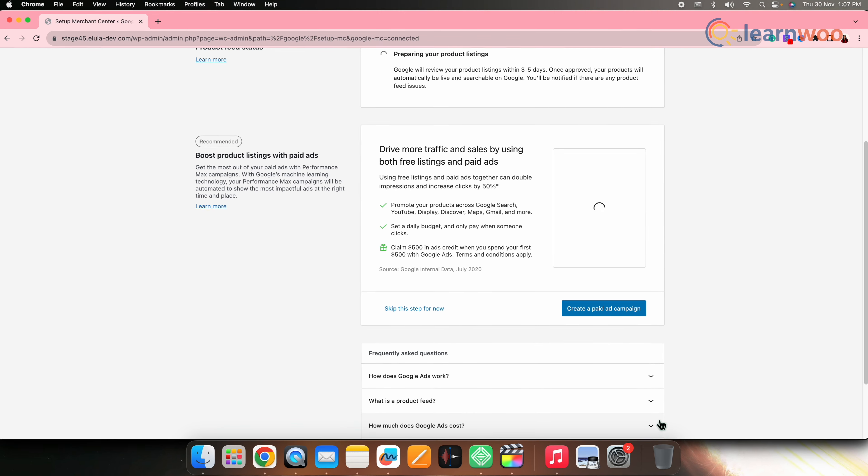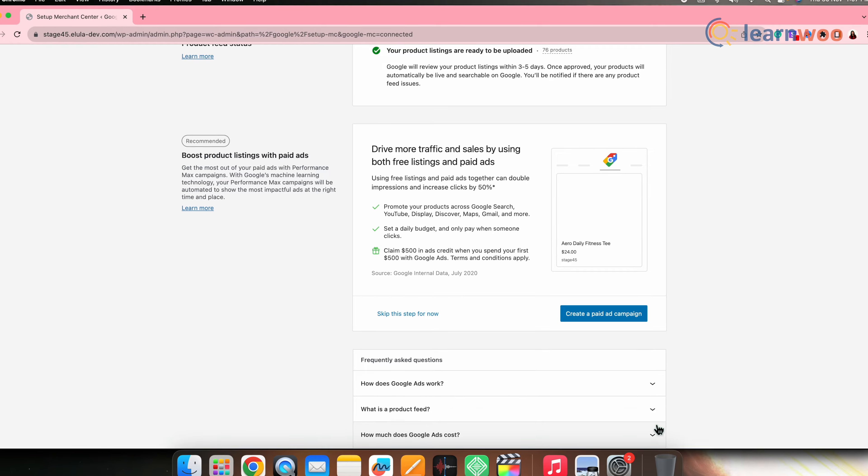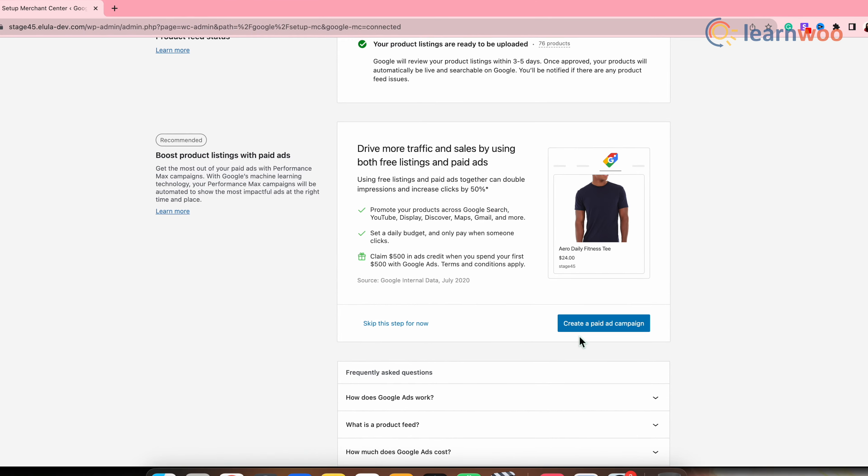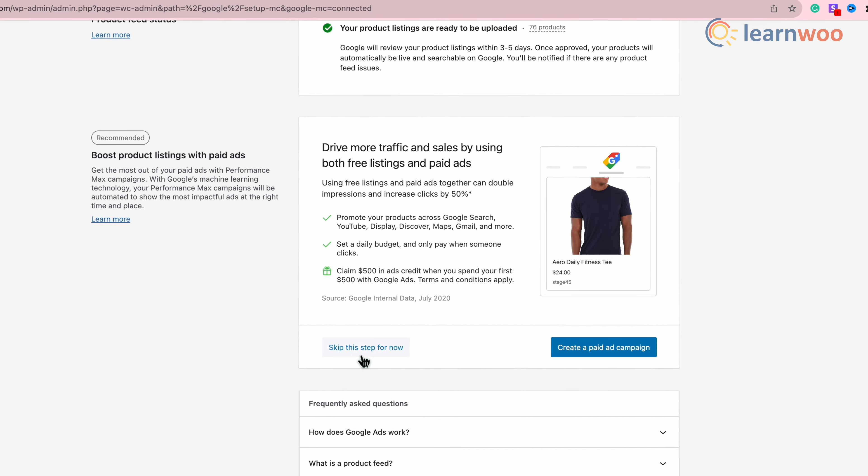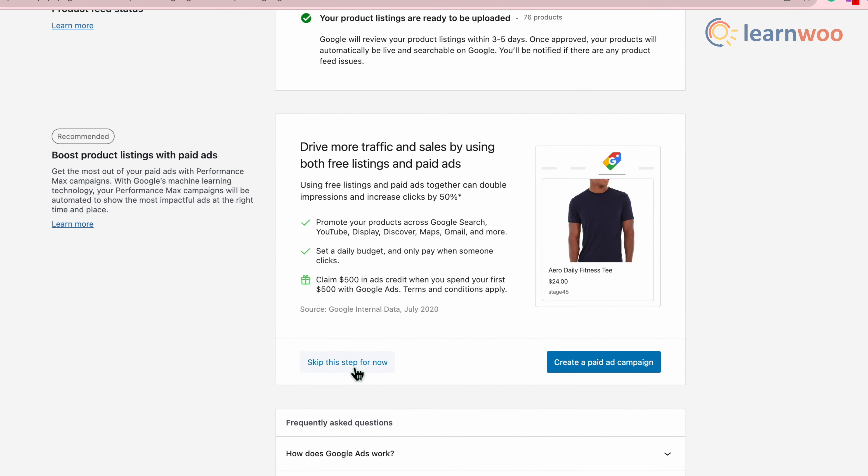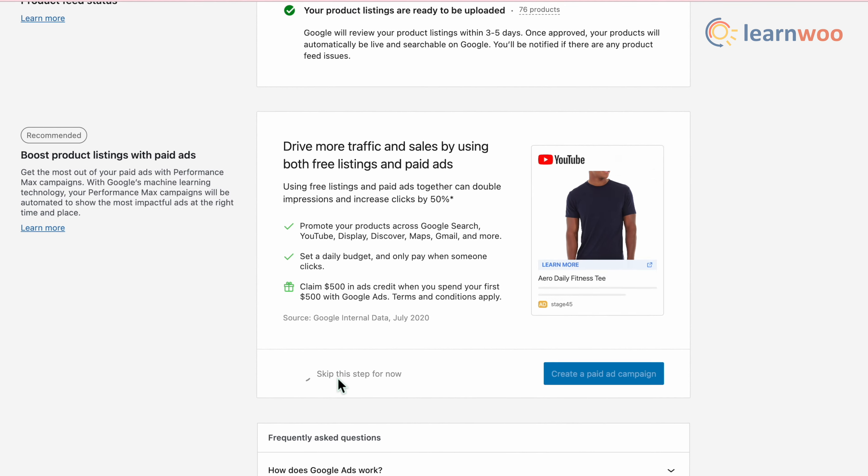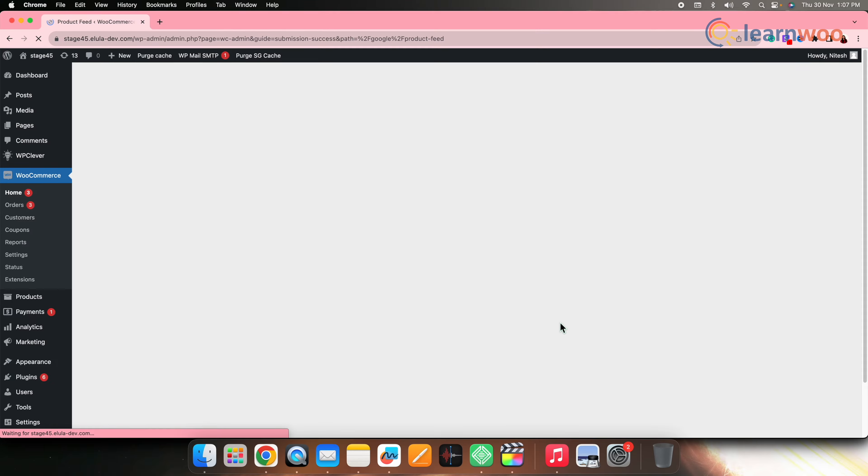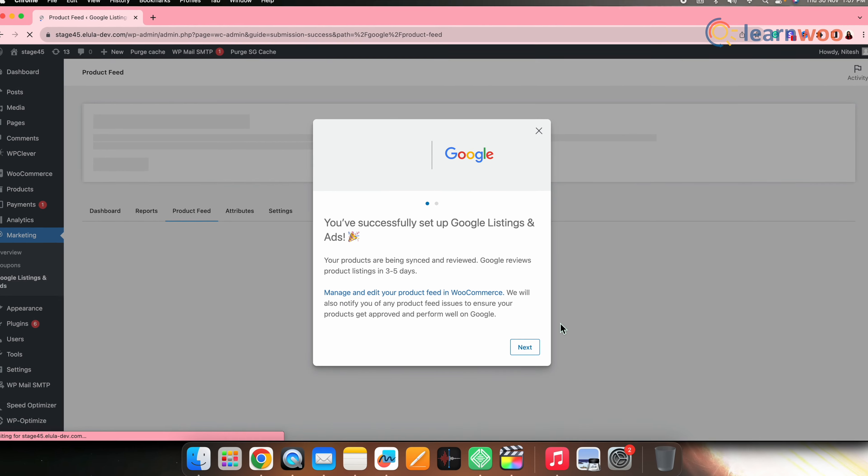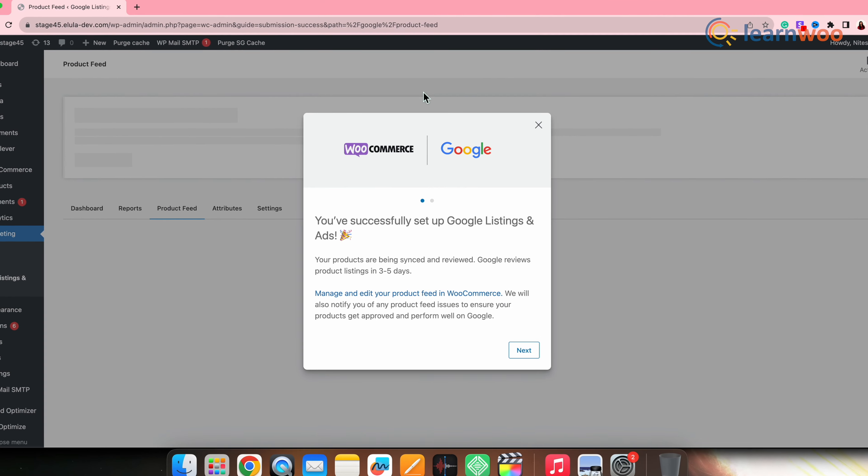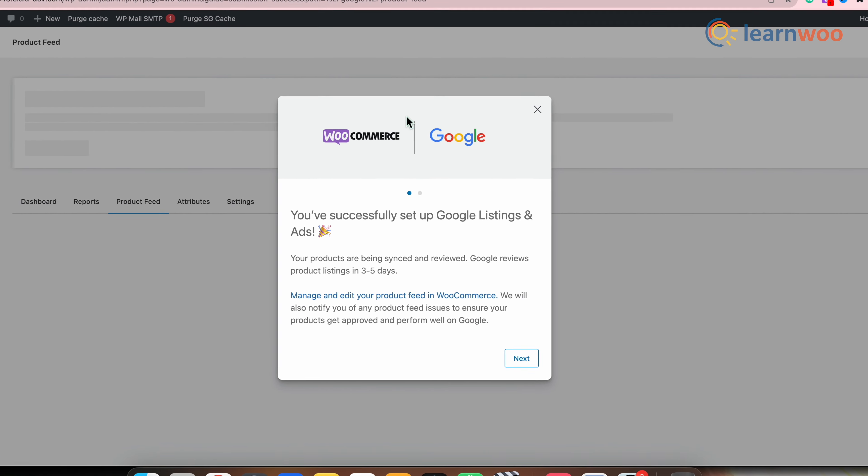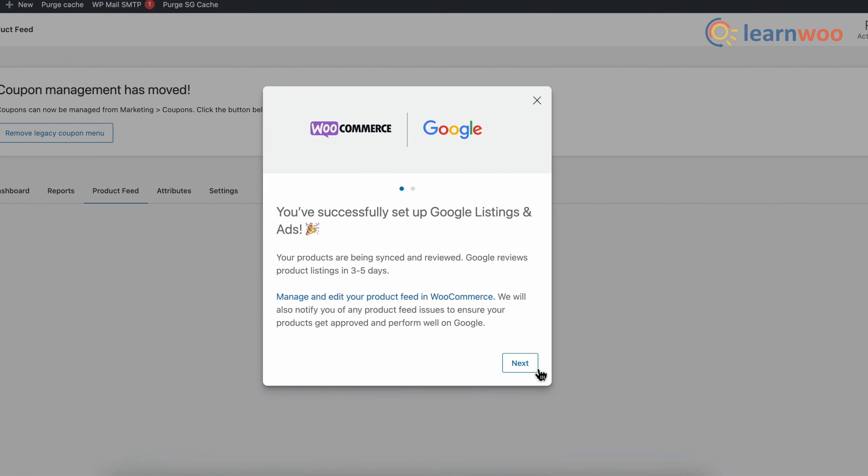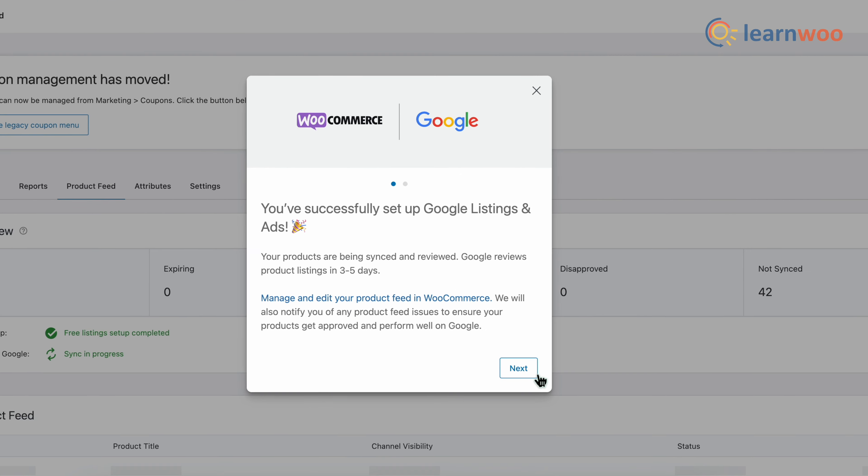Next in this step, you can either create a paid ad campaign from here or skip this step as of now. And here you can see that you have successfully set up Google listings and ads and it has been integrated to WooCommerce.